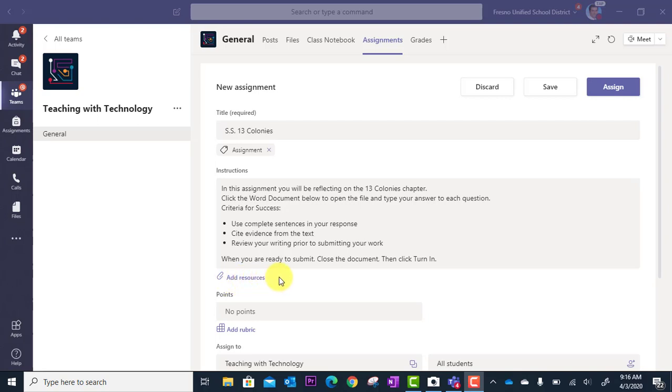You can add multiple resources—they could be files, they could be hyperlinks—and you're not limited to just one resource. You can put as many as you want in here.